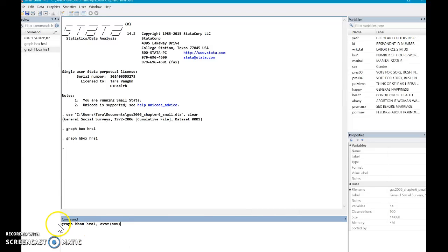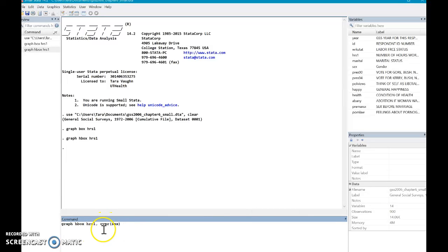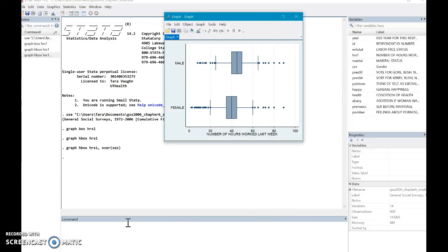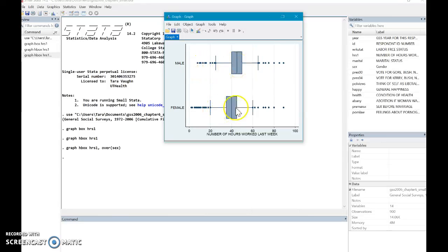So this over here is the main command. And then after the comma comes different options about the command. So basically my option here is that I want you to create two different graphs, one for male, one for female. So let's do that. And so you can see that it automatically did that and it's quite beautiful. And there is a slight difference.